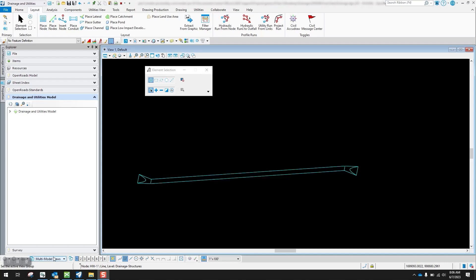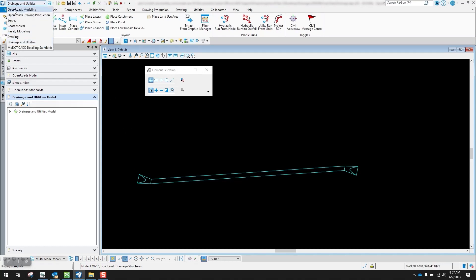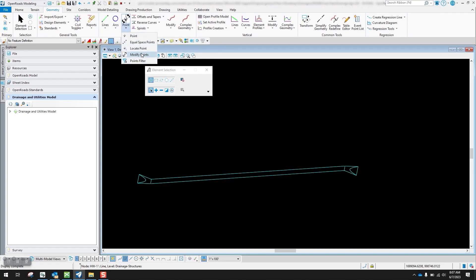Another way you can do it is there's an option underneath the roadway modeling tools where you can modify the point for these flared end sections or headwalls and actually get it to the same angle as that pipe — and have it always rotate with that pipe or conduit. To do that, I'm going to change my workflow to Open Roads Modeling.